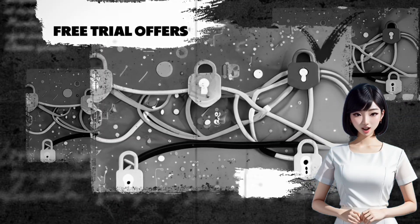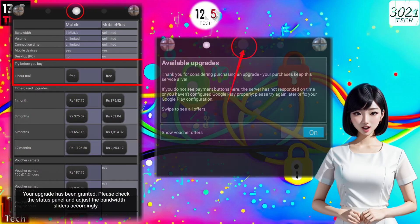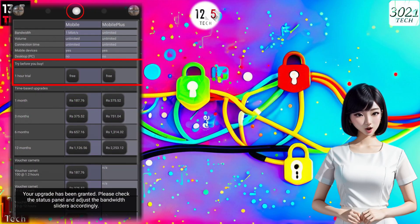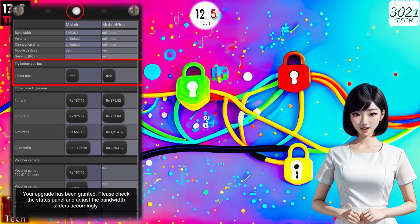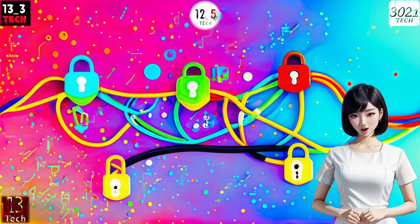Step 5: Explore Free Trial Offers. Slide left to discover various free trial offers. You'll find options for a one-hour trial to test the waters before making a commitment. Continue to slide left, and you'll also see different plan offers ranging from one month to one year. For now, let's focus on the one-hour free trial.